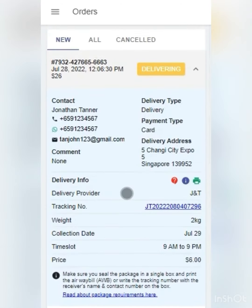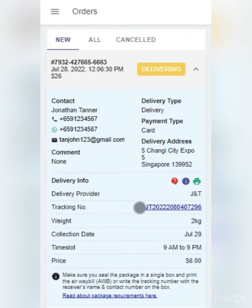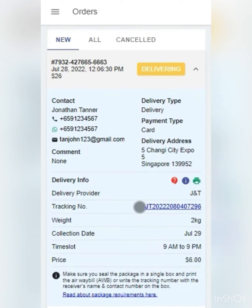Once the order status changes to delivering, you will be able to print out the airway bill by clicking on the printer logo. If not, you will need to write the tracking number, name of customer, and their phone number on the package. Once done, you will be able to also track your package by clicking on the tracking number.